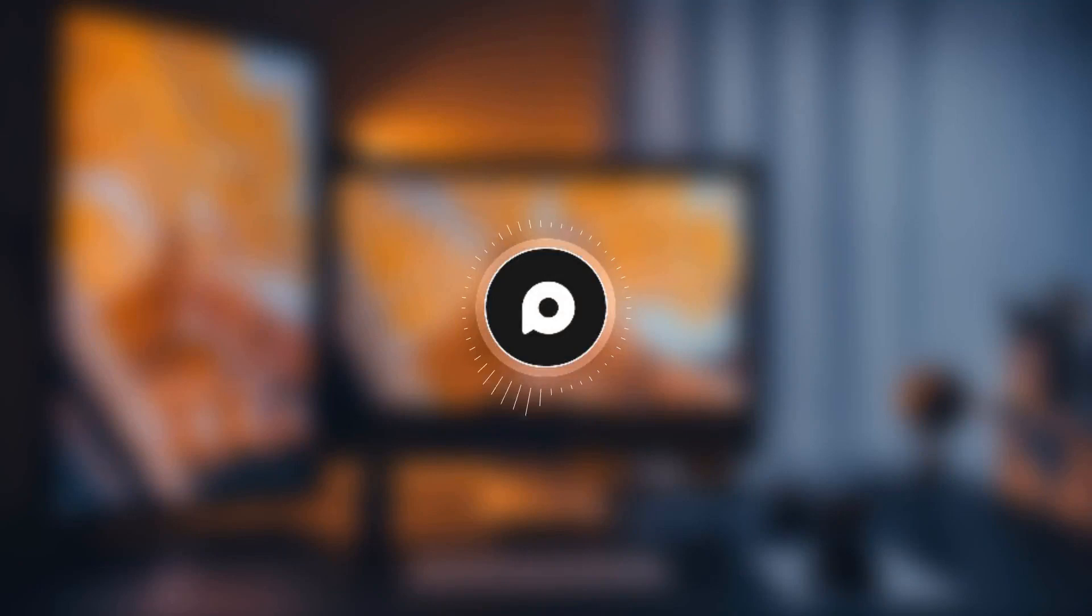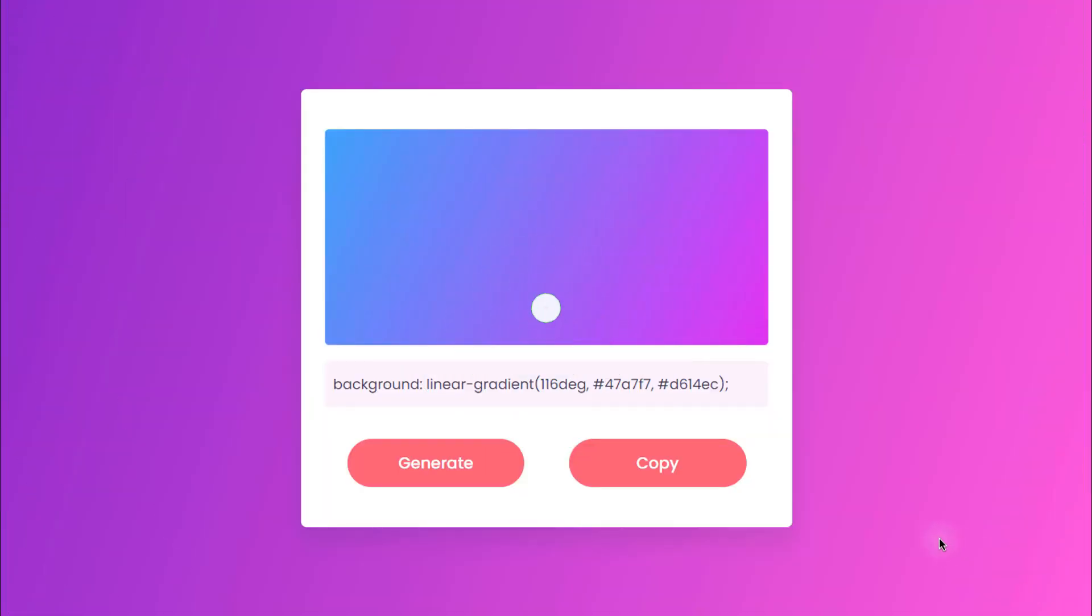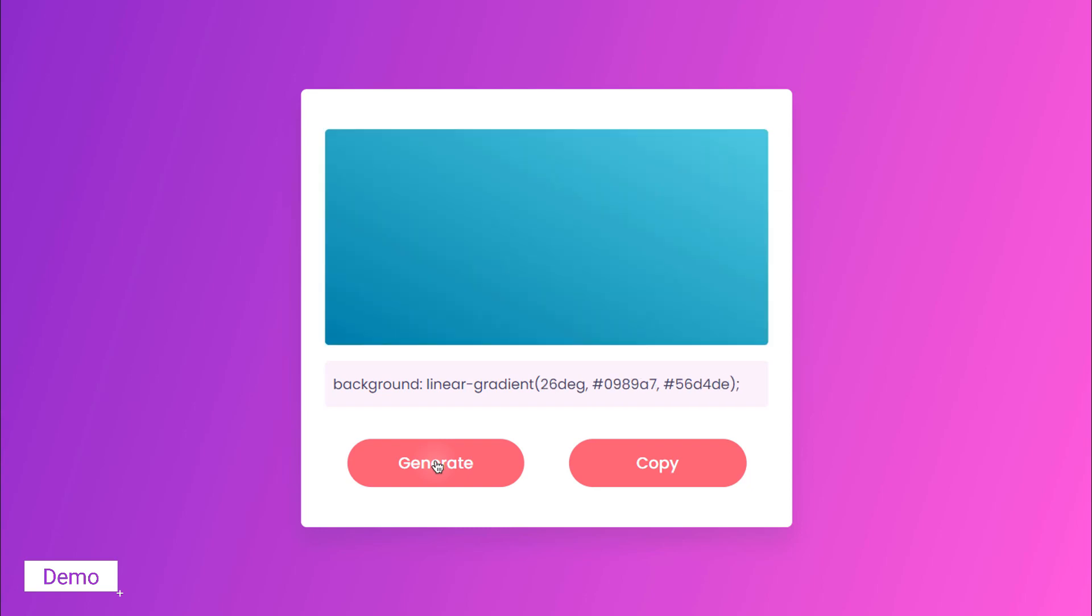Hi everyone, in this tutorial we will be creating a random gradient generator using JavaScript, so let's get started. Here is the demo of the final project. You can click on the generate button to generate a new gradient.